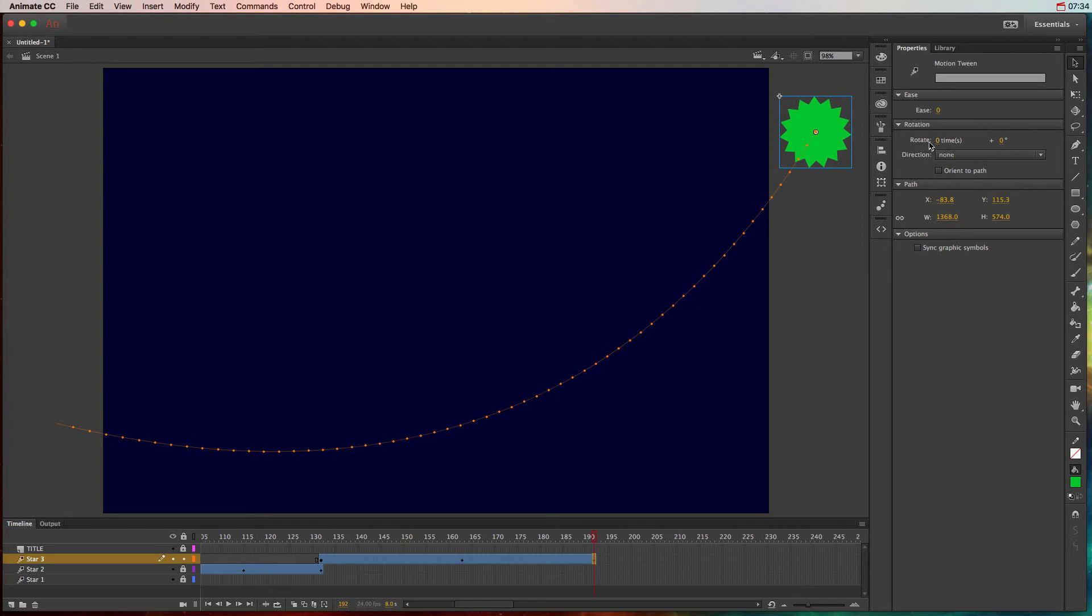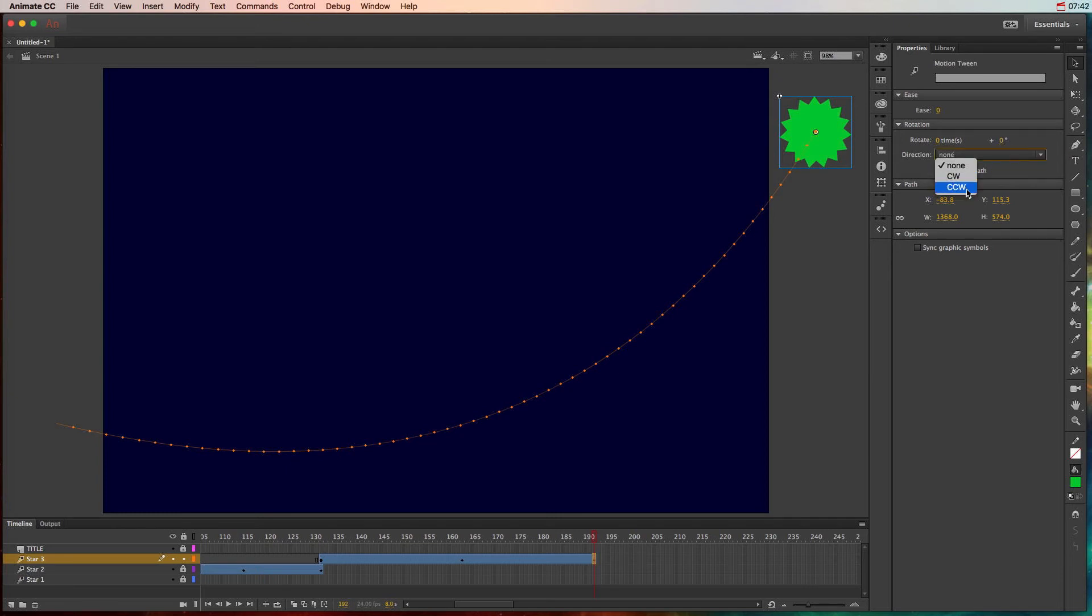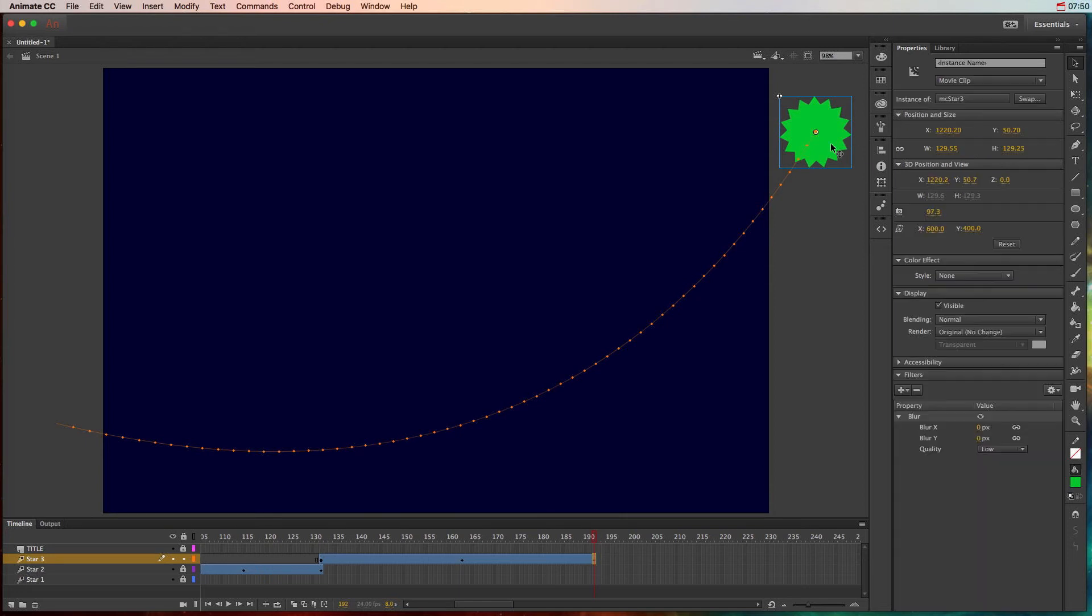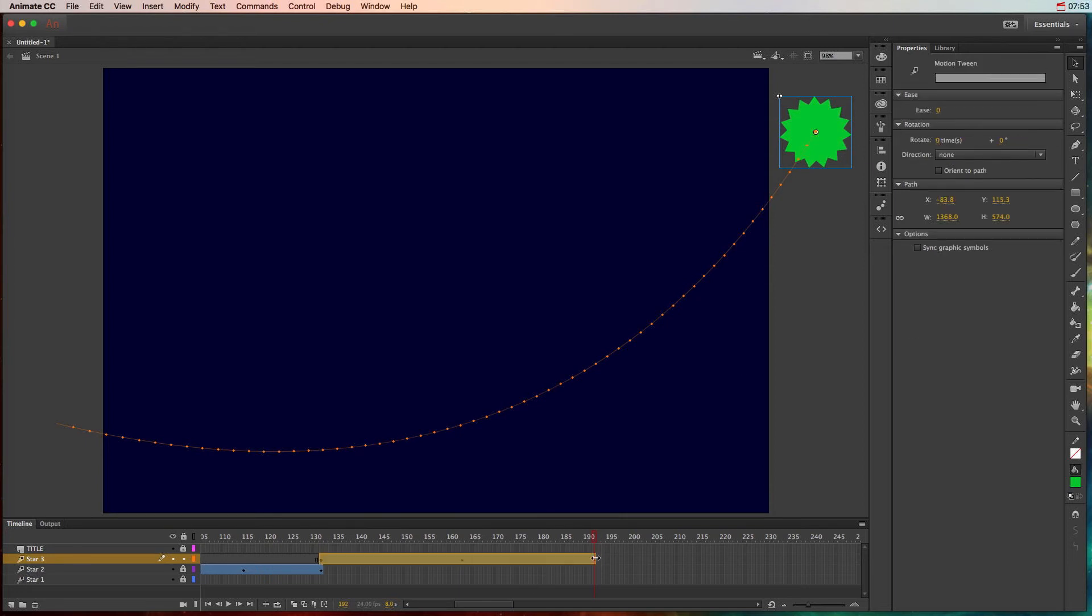So you can rotate a certain amount of times and then you can also do additional rotation, and then you can choose if it goes clockwise or counter-clockwise, so it's up to you. So for this particular object, by the time it gets to the end of the motion tween, I want it to have rotated. Let's go ahead and click at the end of the motion tween.